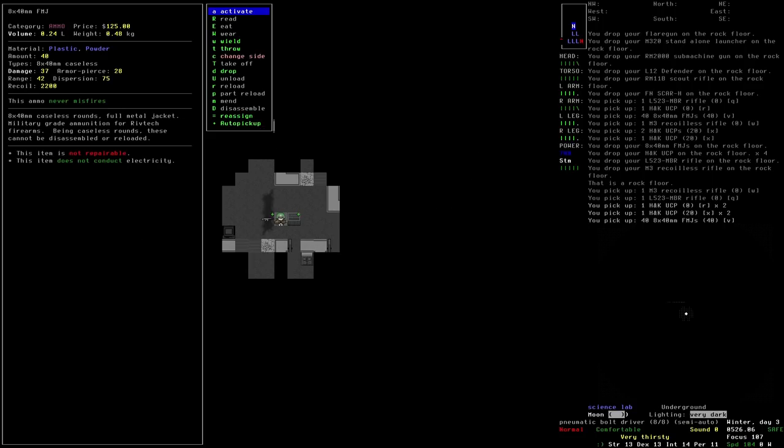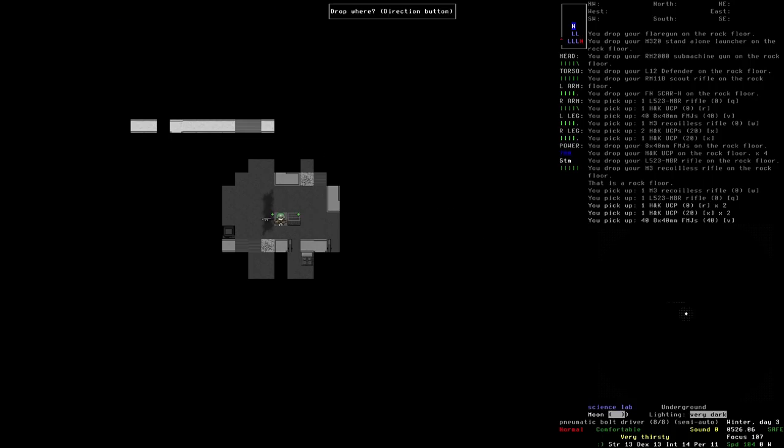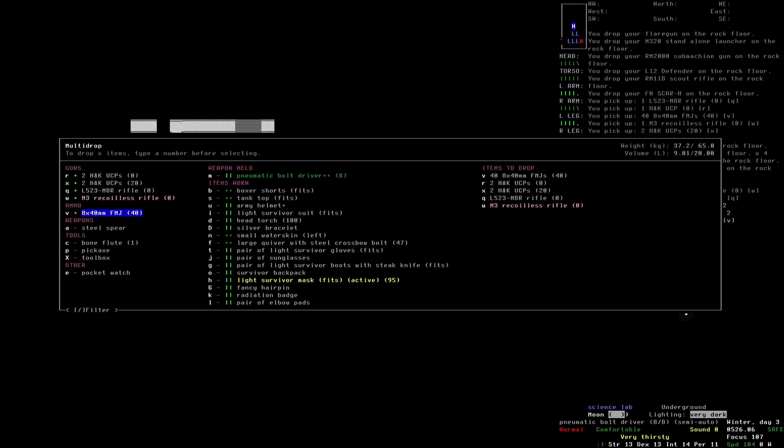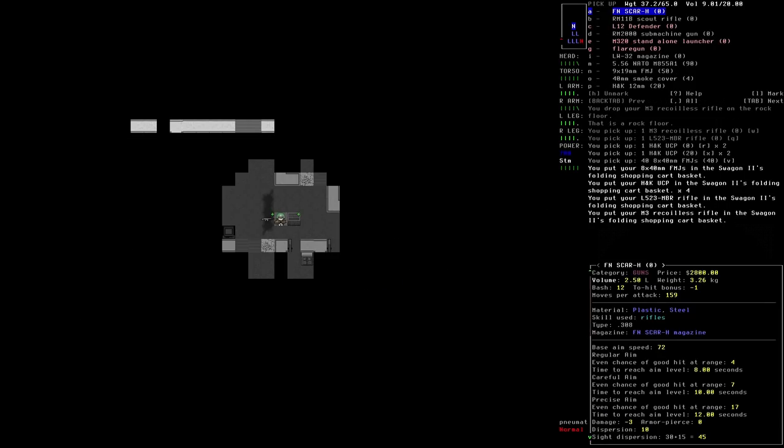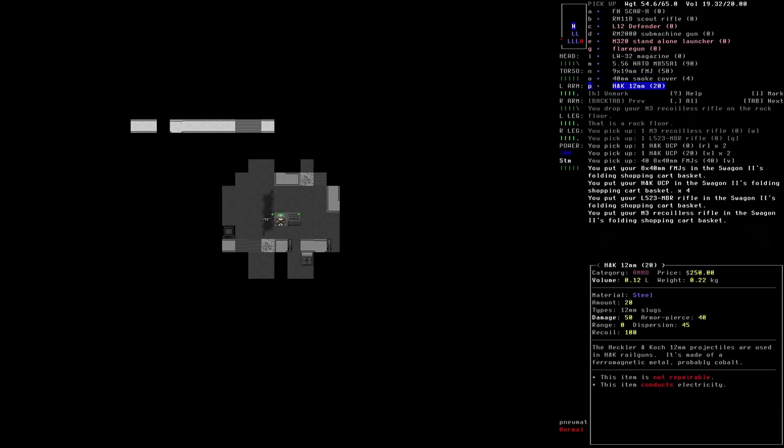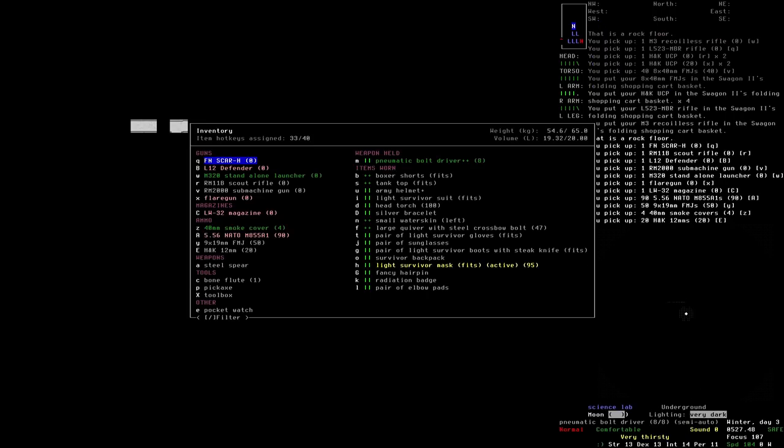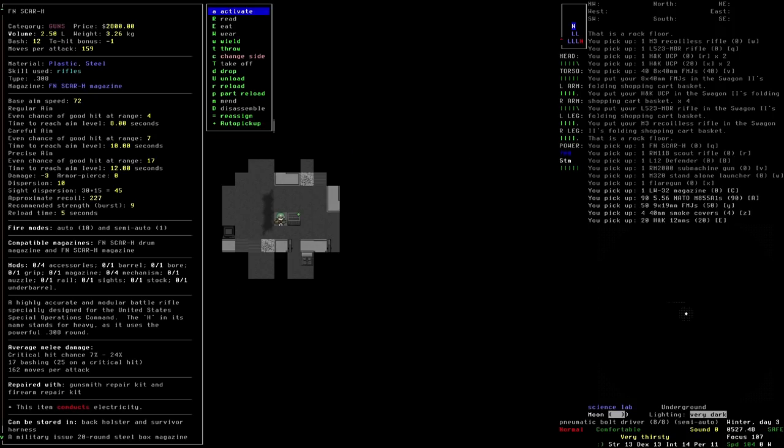Like the rest of the family, though, it doesn't accept third-party modifications. Okay, so we can't really do too much with that. The M3 recoilless rifle manufactured in Sweden. The Carl Gustav M3 is a breech-loading 84mm man-portable reusable multi-role recoilless rifle commonly used by the U.S. military. Very well. Just got some ammos here. 8x40mm caseless rounds. Full metal jacket military-grade ammunition for rivtech firearms. Being caseless rounds, these cannot be disassembled or reloaded.